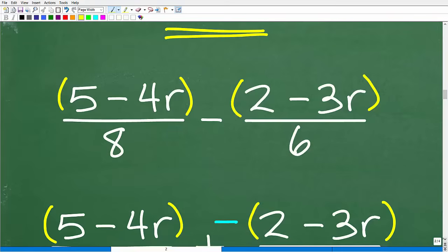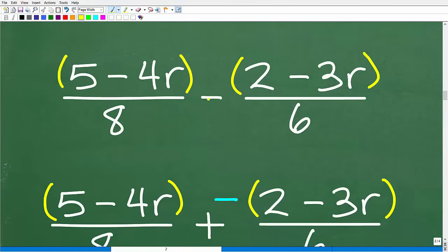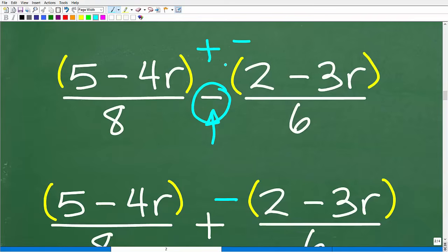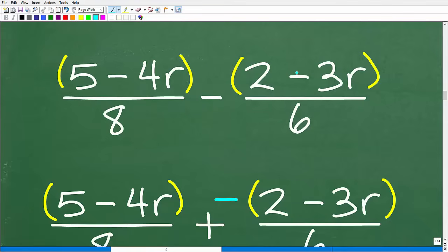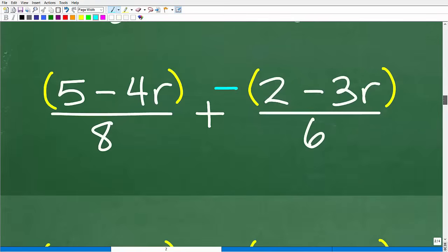The second tip: we have a subtraction situation going on, so you want to change this from subtraction to addition. Change it to a plus-negative situation — assign this negative sign to the numerator. Be very explicit about that because we're going to have to distribute this negative sign into the terms inside the parentheses. So first, put those parentheses in. Second, write this as plus-negative, with the negative right outside — nice and clear outside of those parentheses.